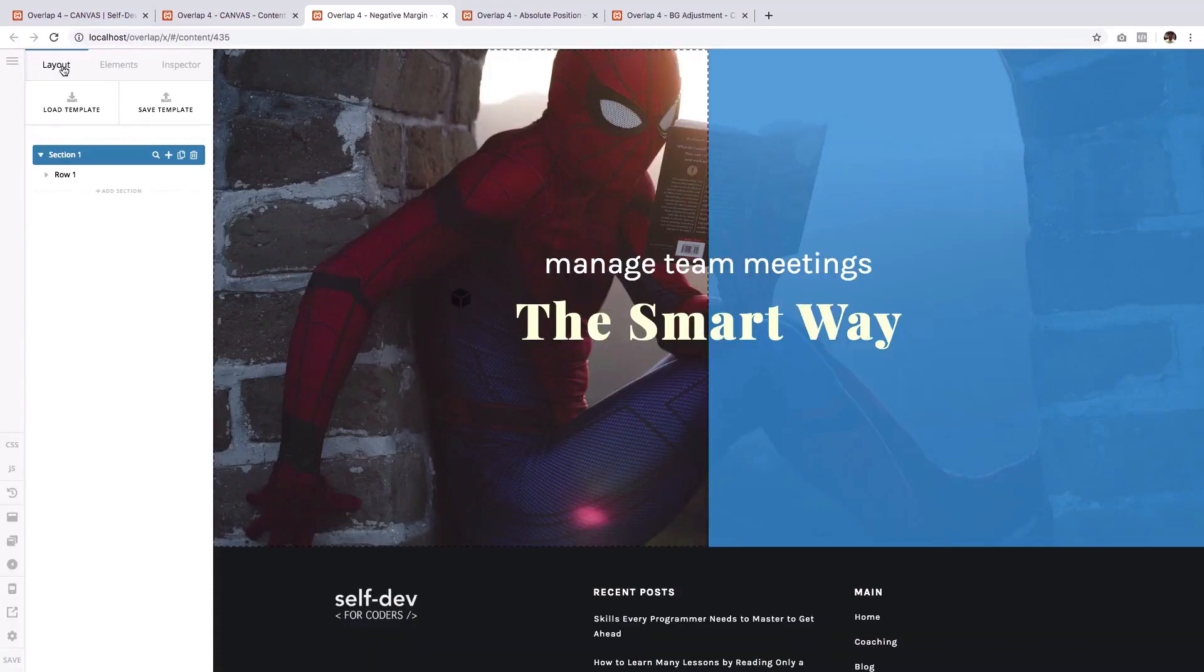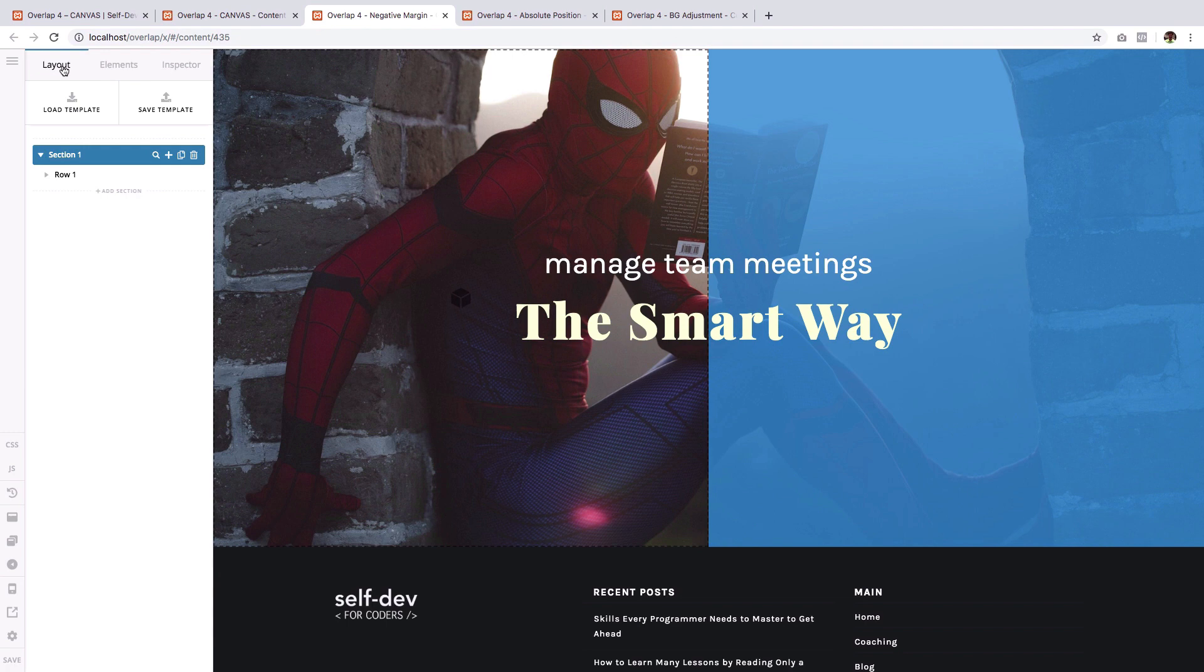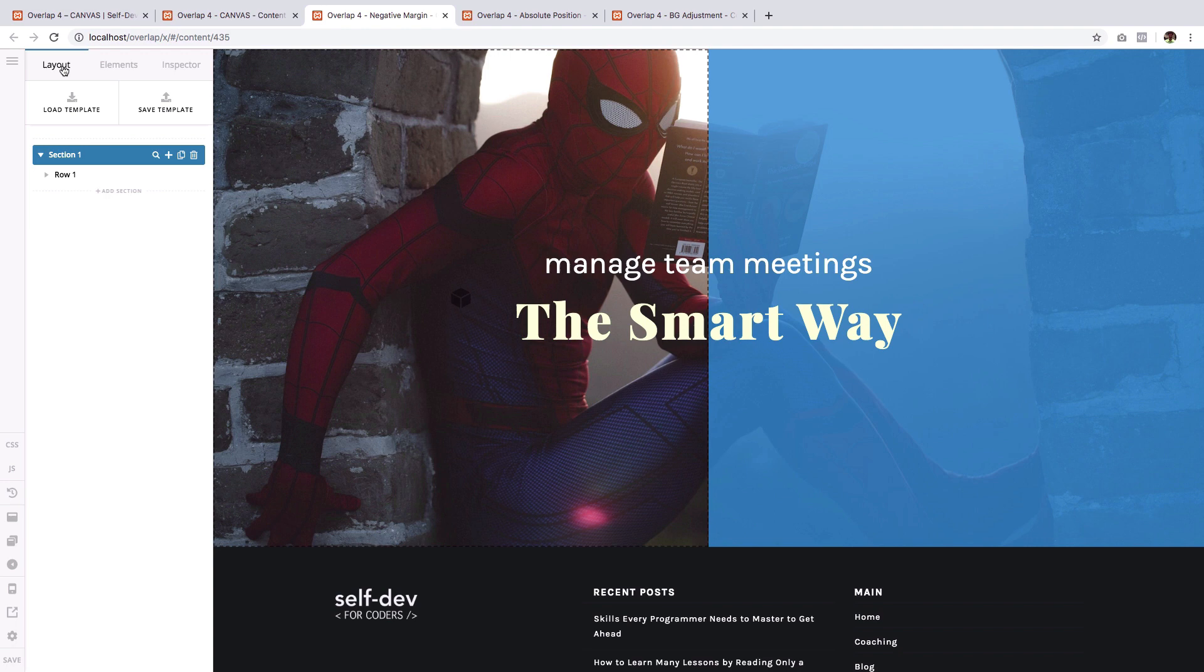Hey guys, Ben here from ThemeCo. In the last two videos I showed you the steps to accomplishing both the vertical and horizontal overlapping effect. And the method that I've shared there is to use negative margins. Now using negative margins is great. It provides you an easy way to accomplish overlapping effect.